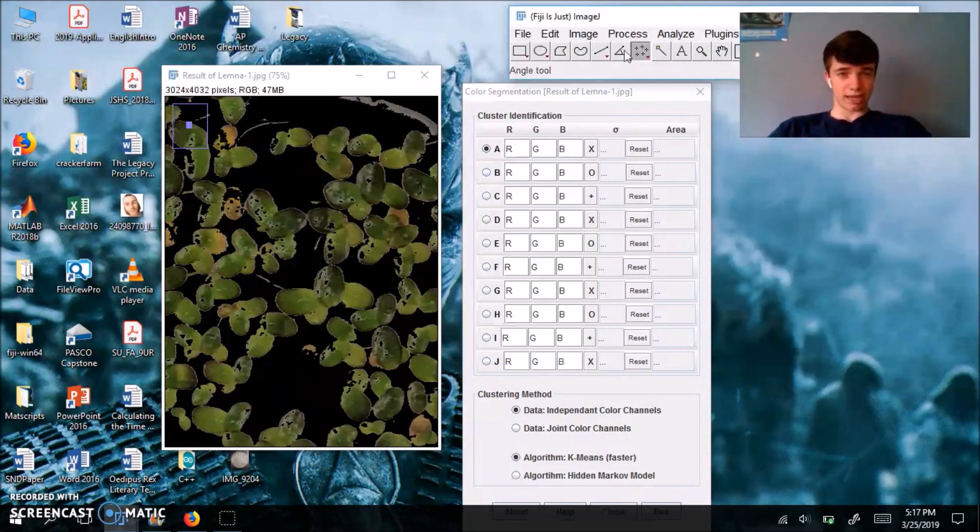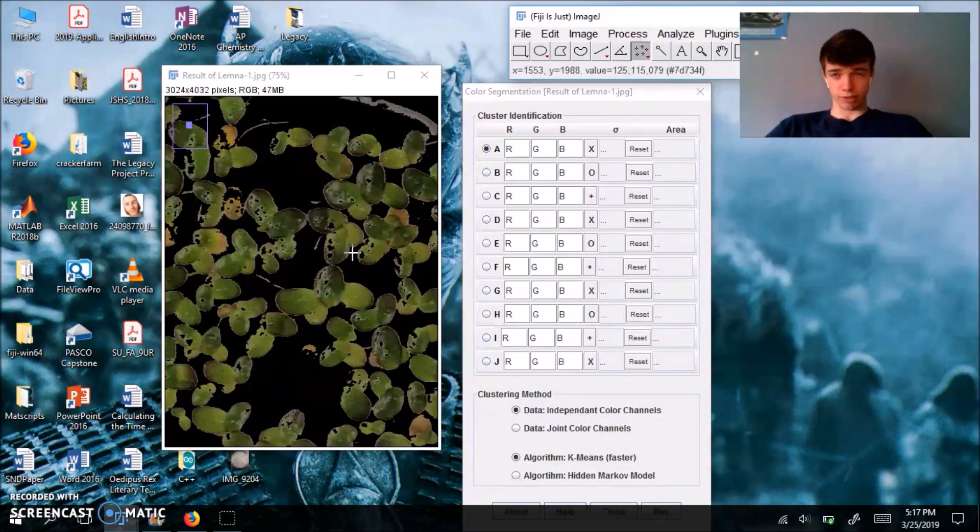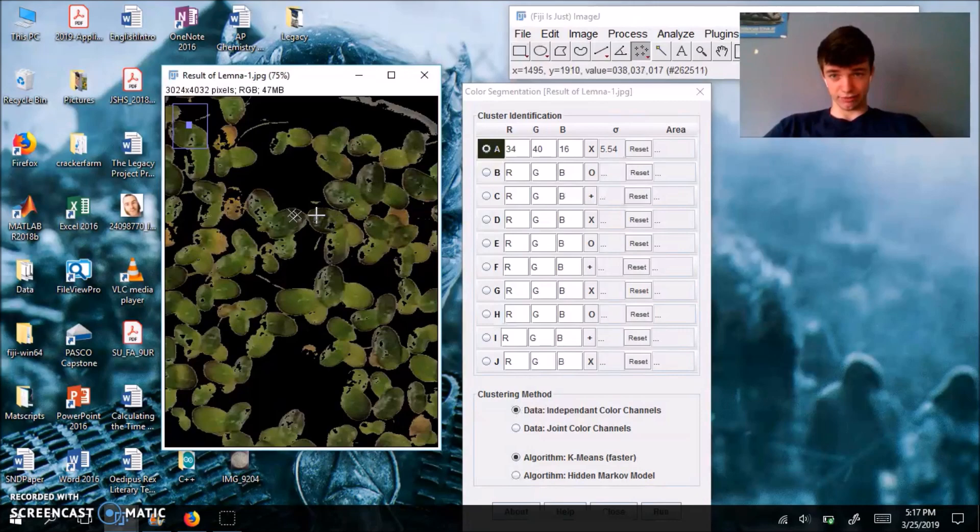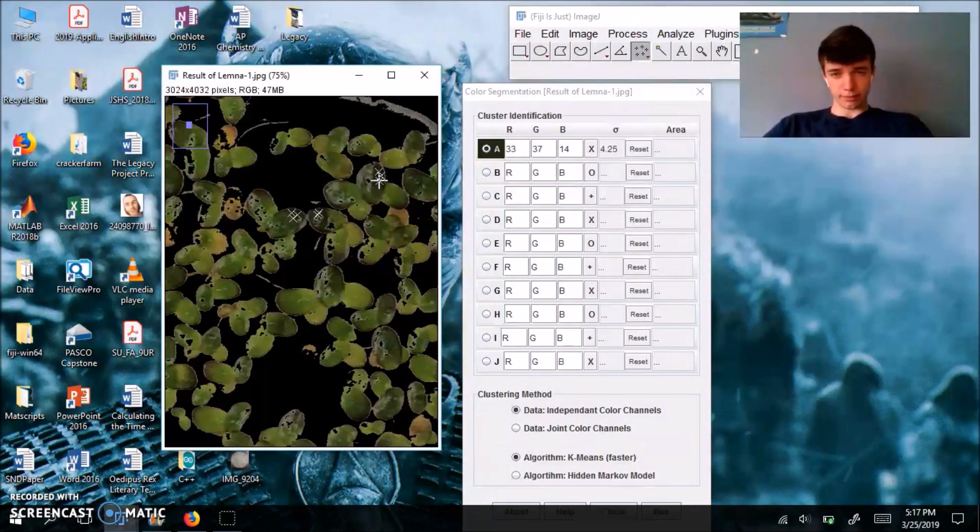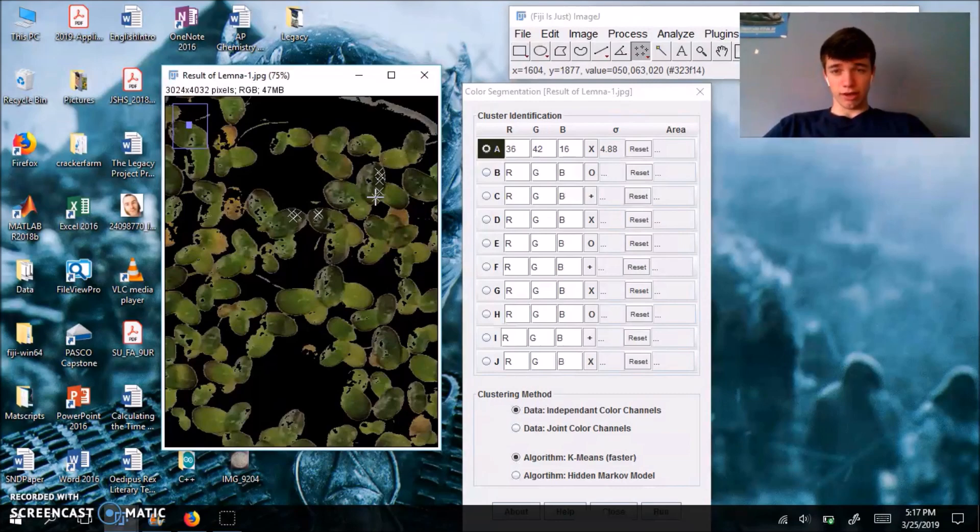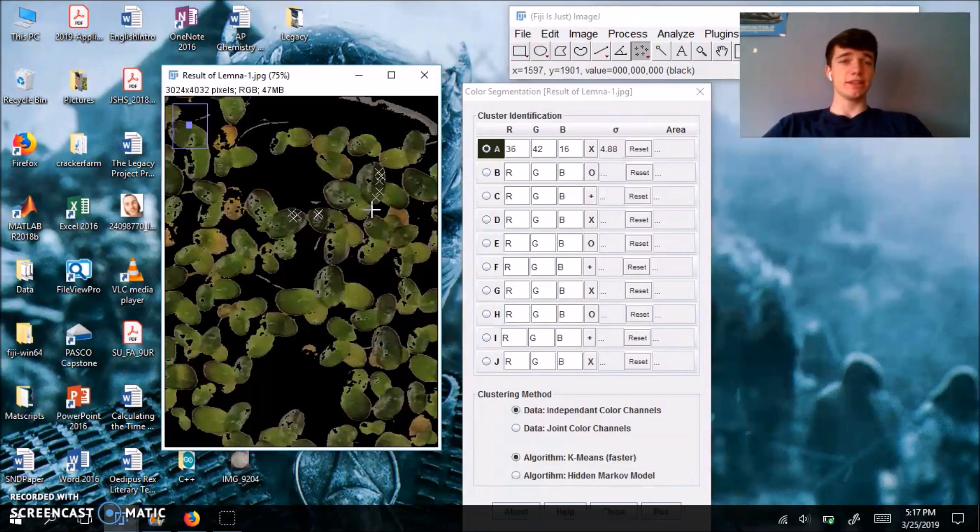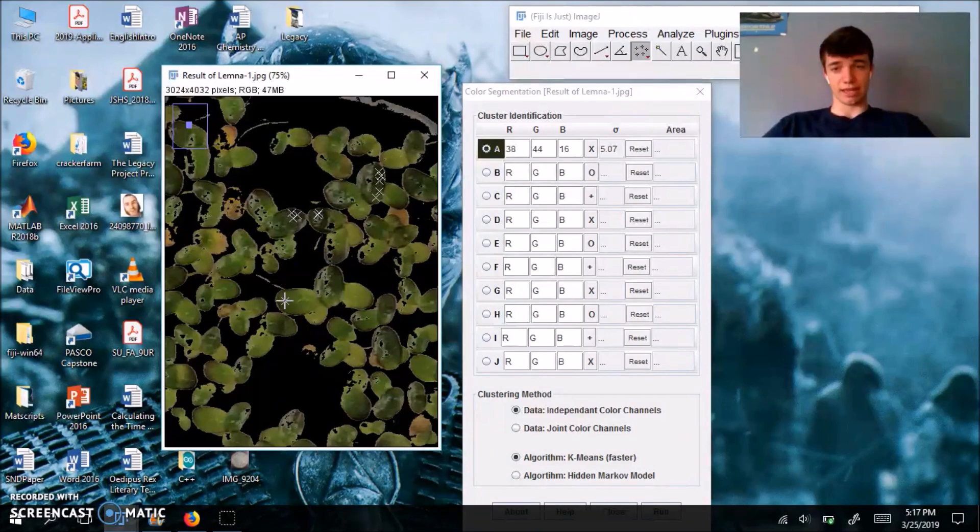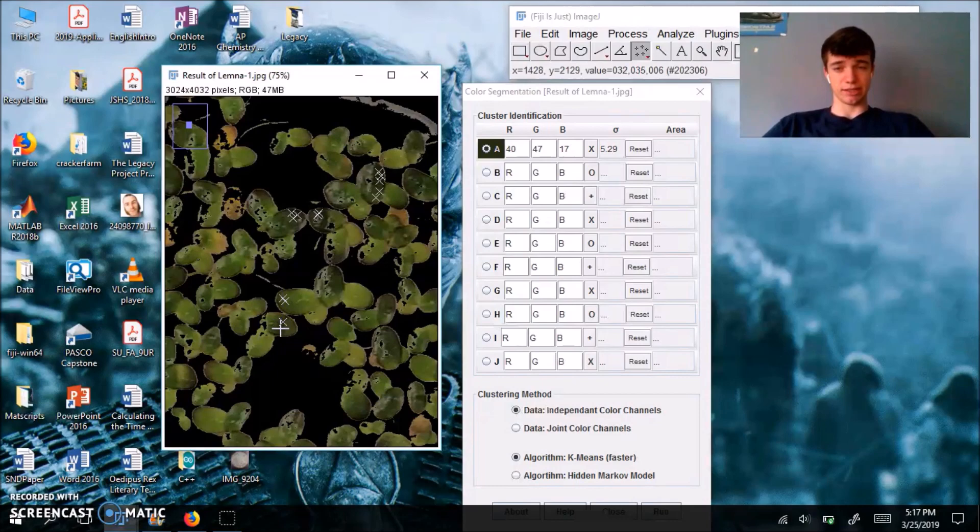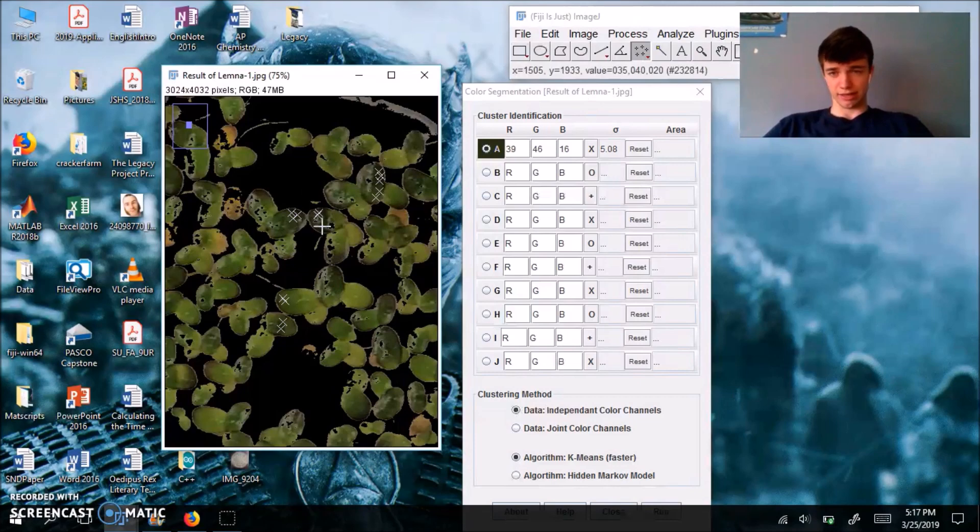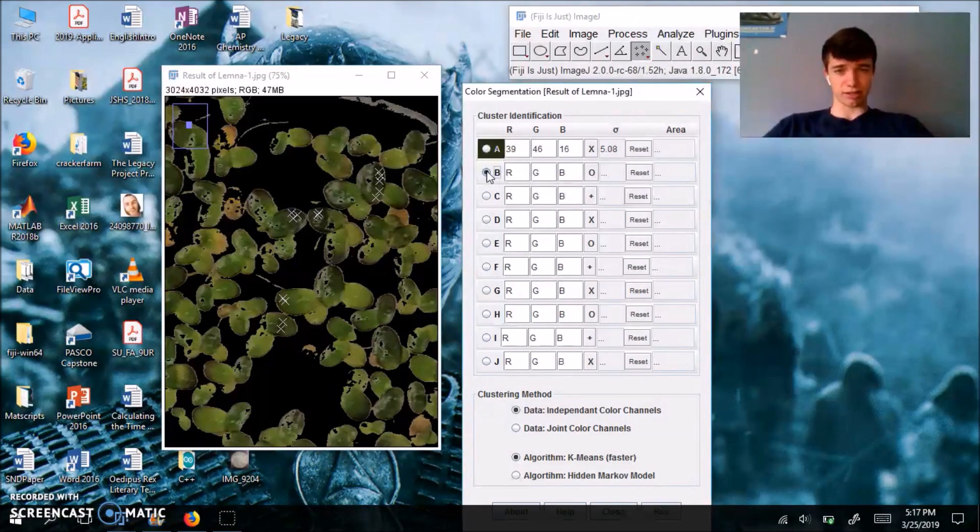So again, multi-point tool, this one, we're going to select dark live fronds. So this is the kind of color that I'm talking about. So at this point you basically want to select as many as possible because doing that will ensure that your color segmentation is done as accurately as you want it to be. So now that I've selected a bunch of dark brown, I'm going to go into my B channel.